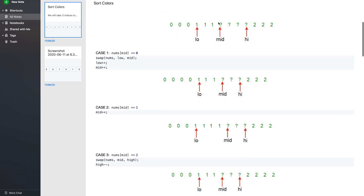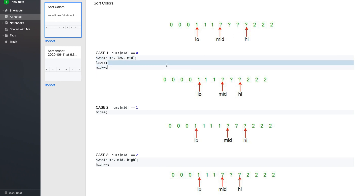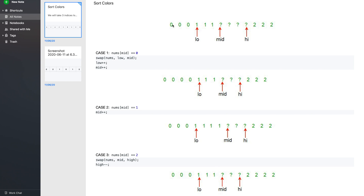In case this value is 0, we swap low and mid, then increment both low and mid. So if we swap a 1 at low with a 0 at mid, we get four 0s and we still preserve our 1s — the 0 moves into the zero region and the 1 comes into the ones region. After incrementing low and mid by 1, the array is still divided into four valid regions.